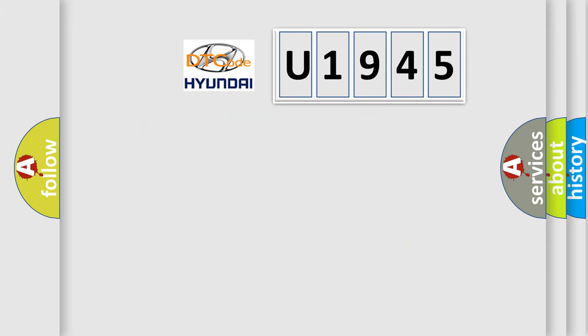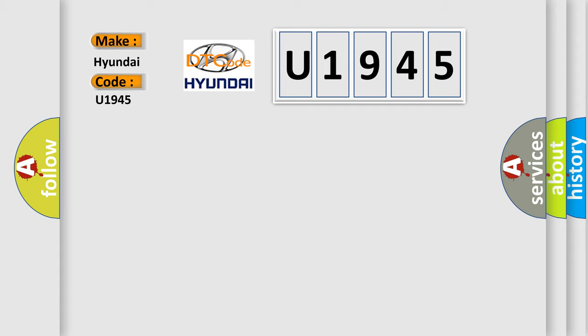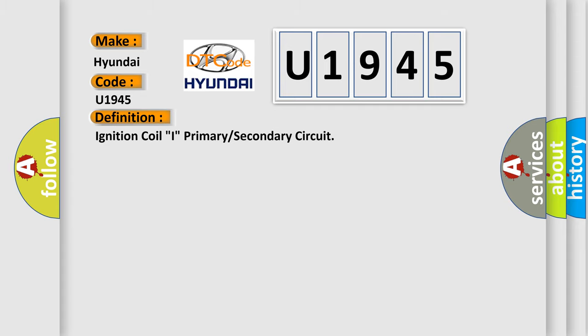So, what does the diagnostic trouble code U1945 interpret specifically for Hyundai car manufacturers? The basic definition is ignition coil I primary or secondary circuit.